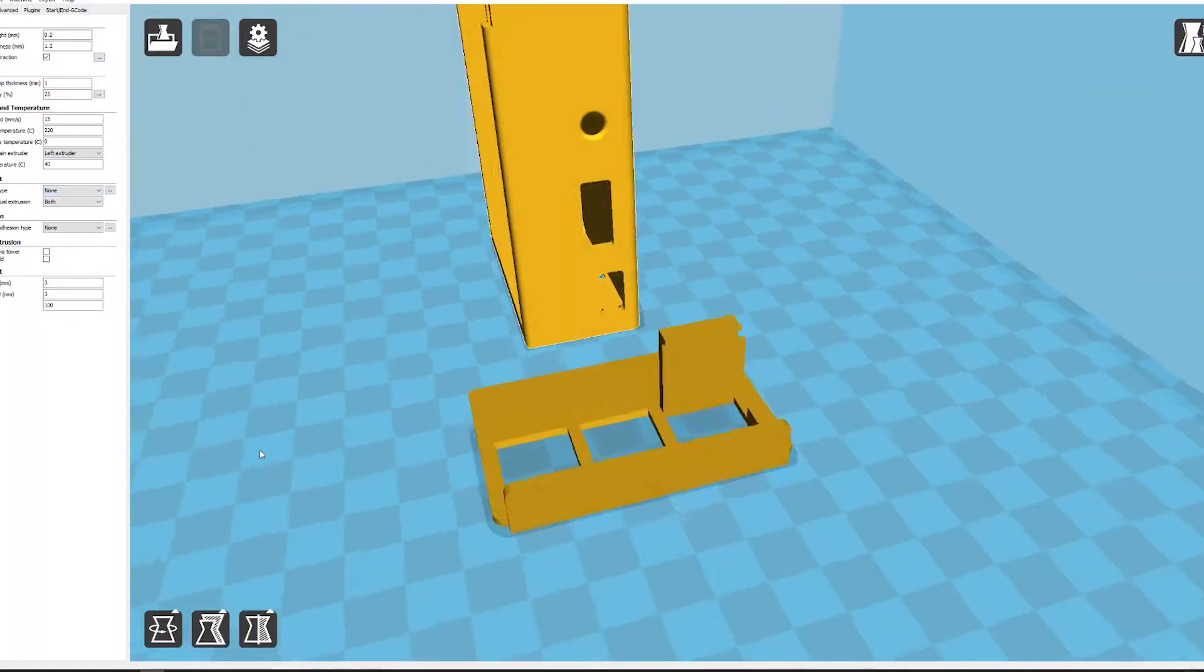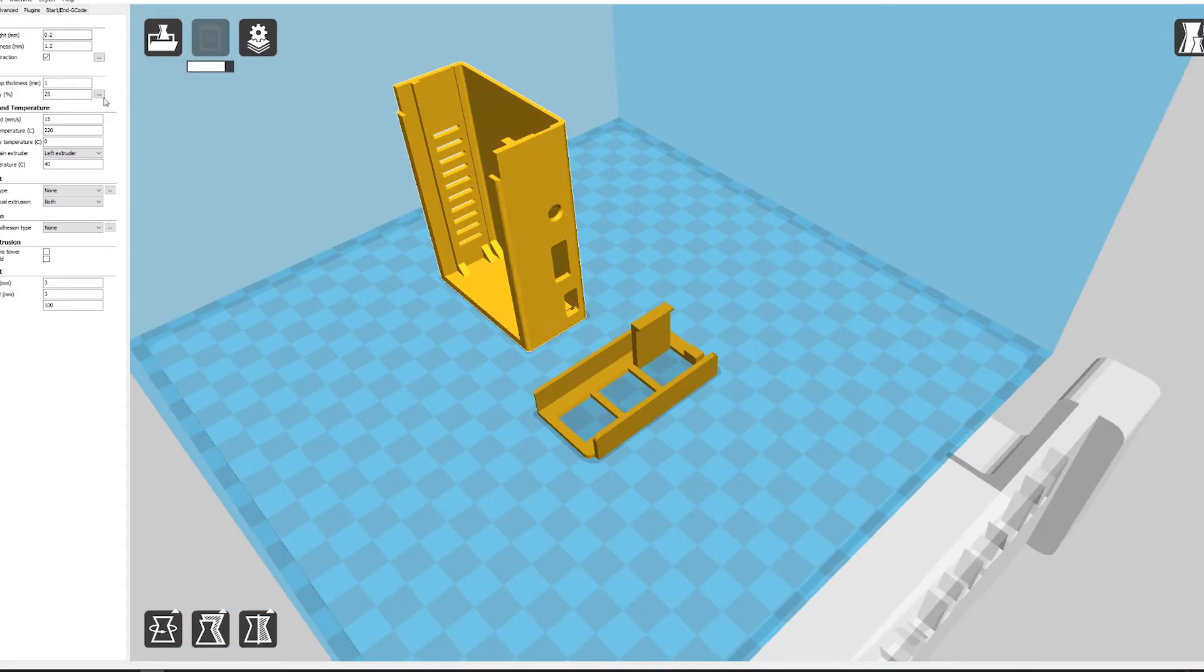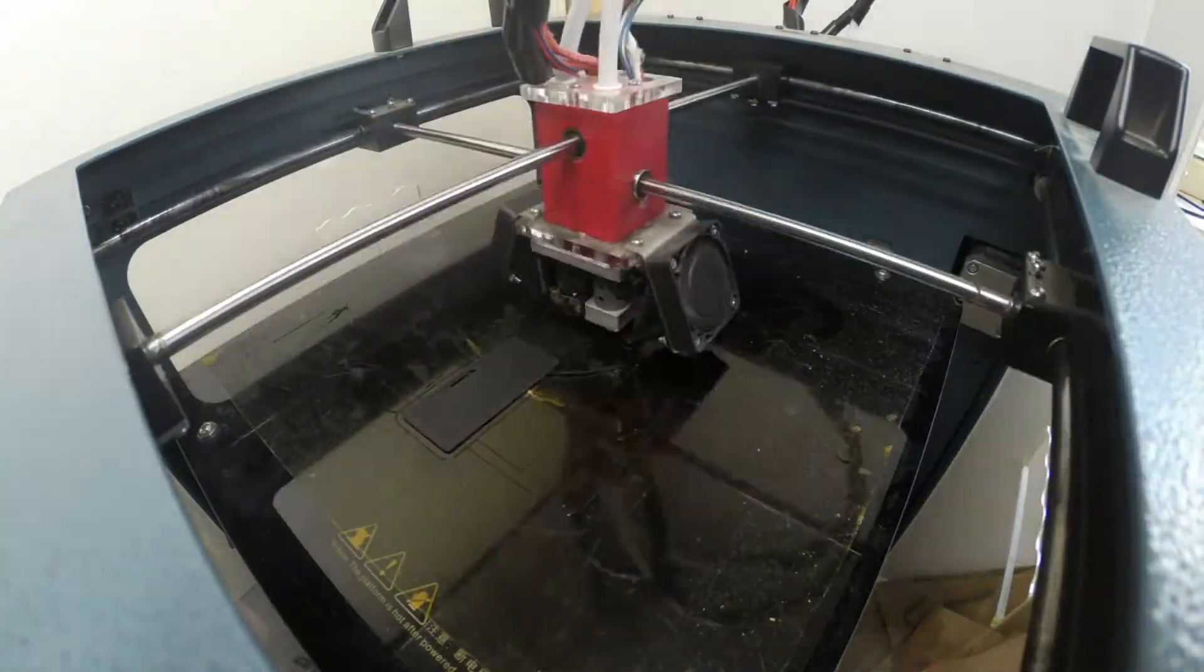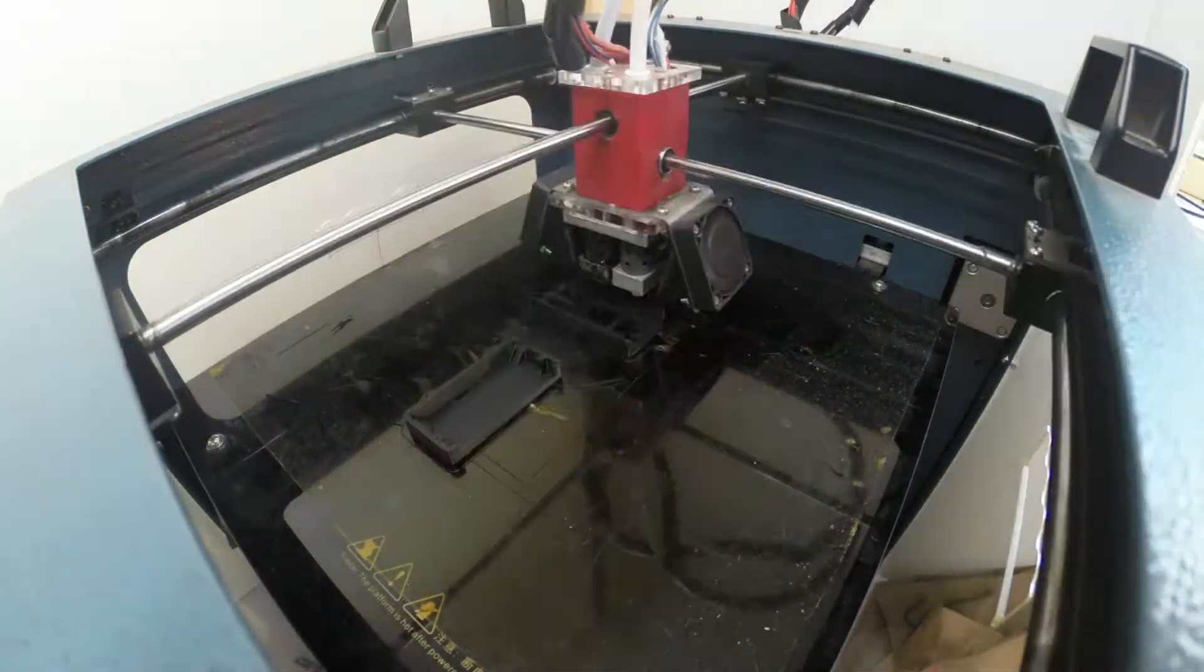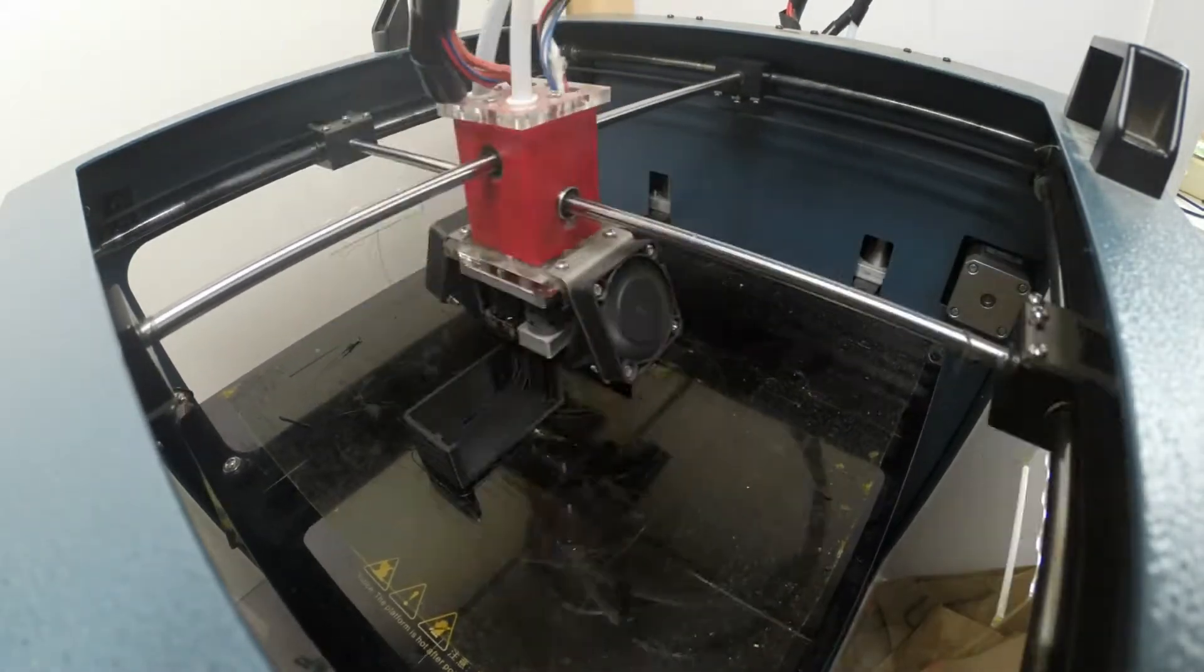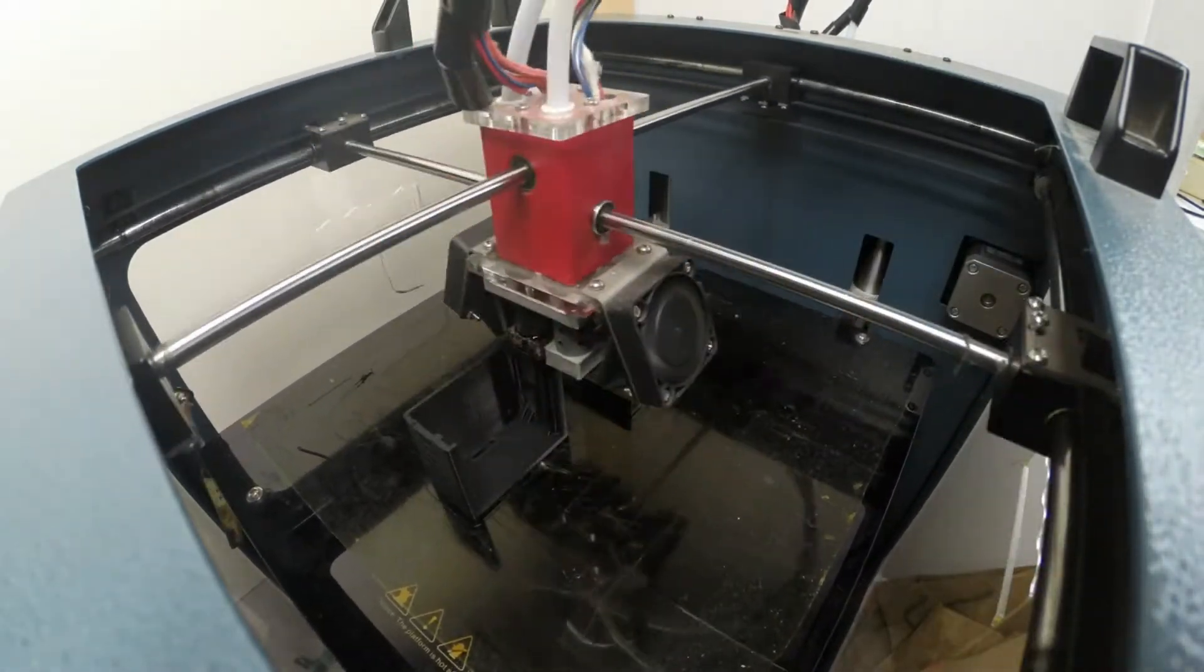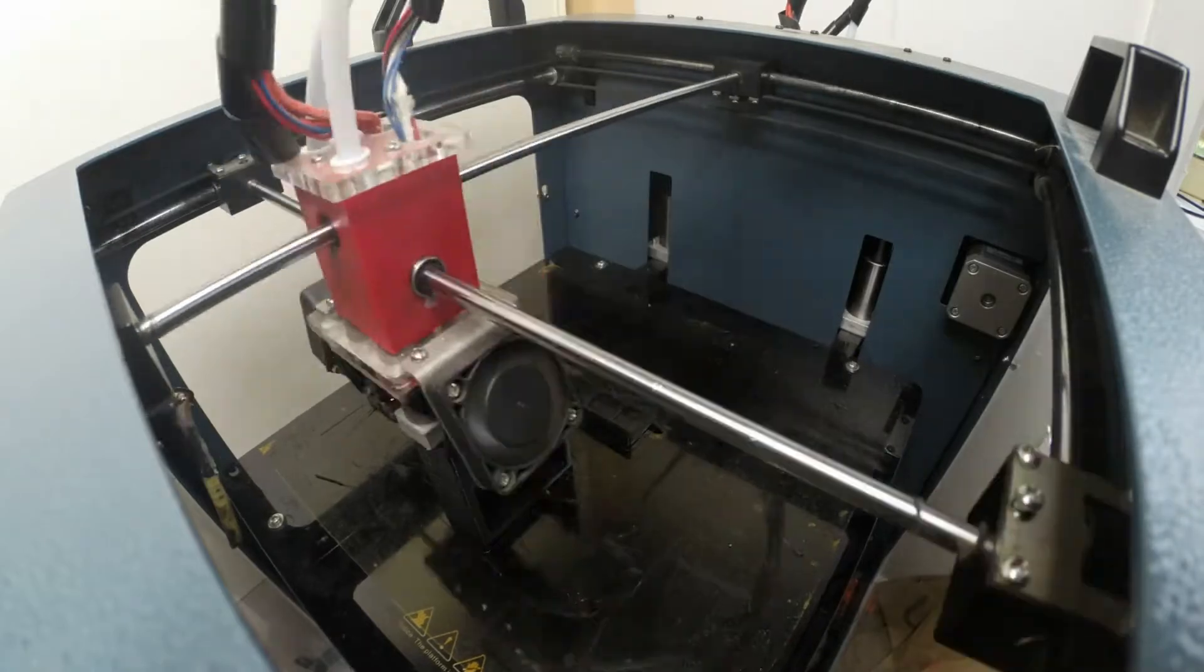If you want to get this STL file, it's in the description below. Basically, I just printed it in PLA, which it probably would have been better to print in ABS. That way it would have been a little bit more flexible.